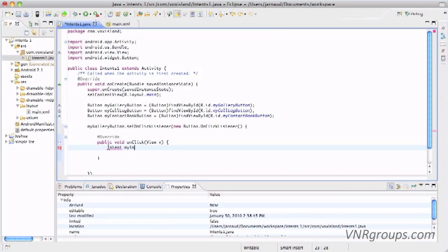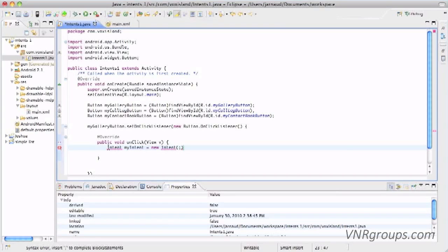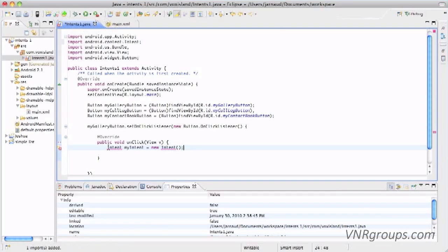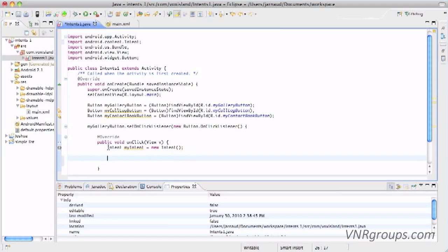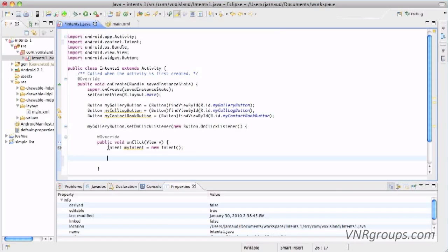So Intent, I will call it myIntent, equal new Intent with no parameter here. But it's a message, it needs some content. Let me import the intent class. So this intent needs some content, and we're going to provide an action, and we're going to provide data.